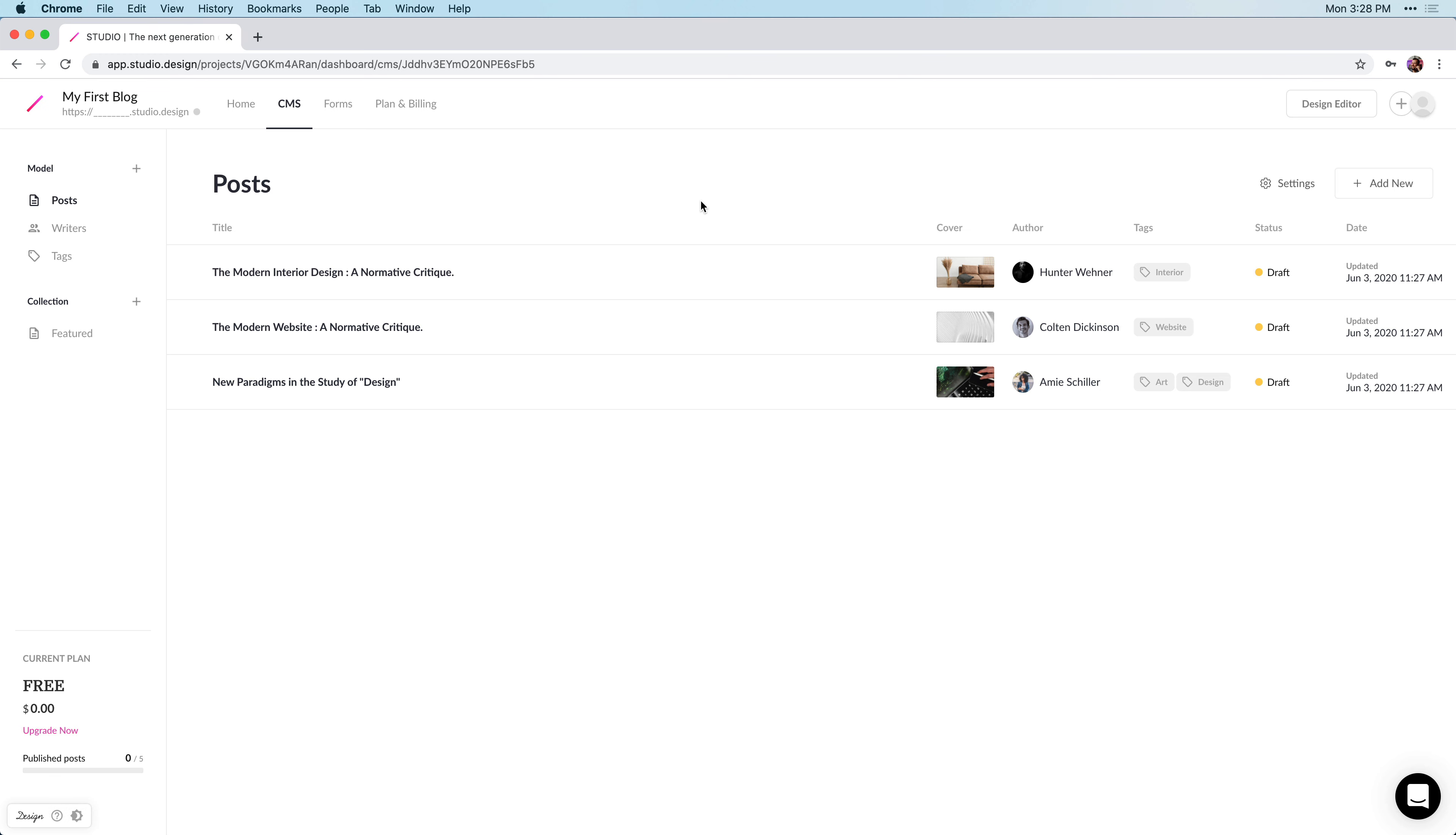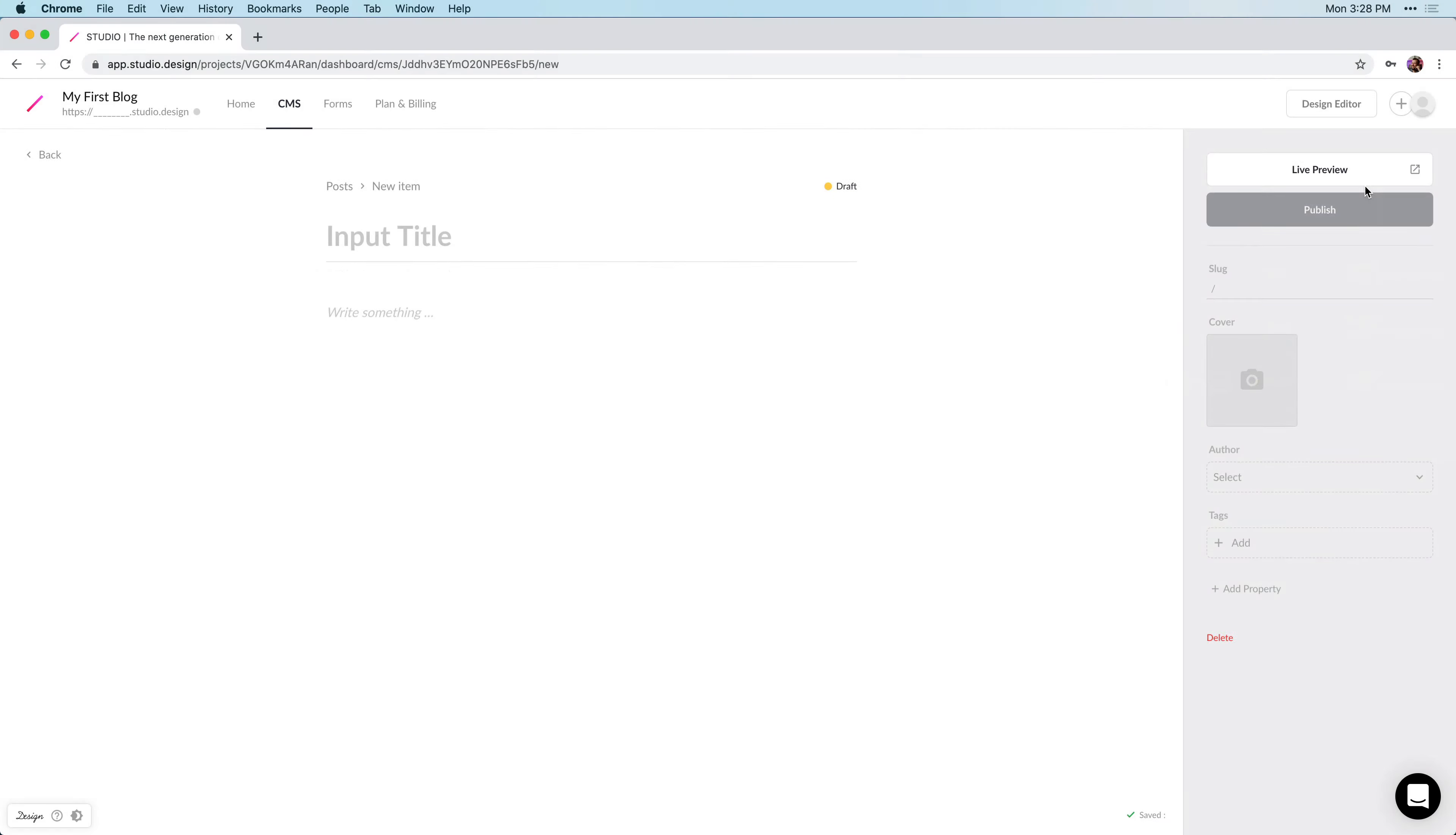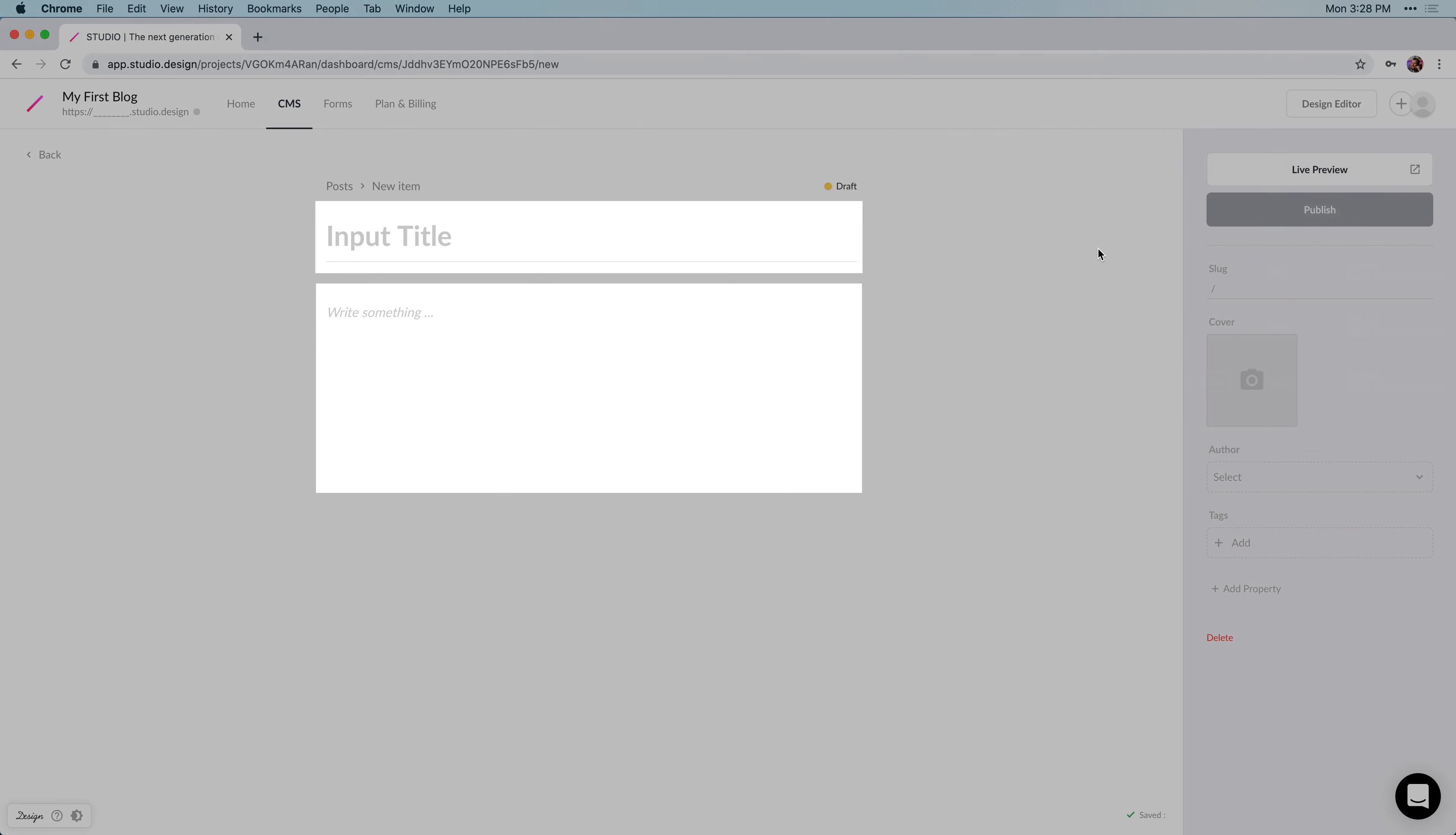To create our first article, we'll want to click Add New near the top right. And you can see that we have an area to input a title and some body text.